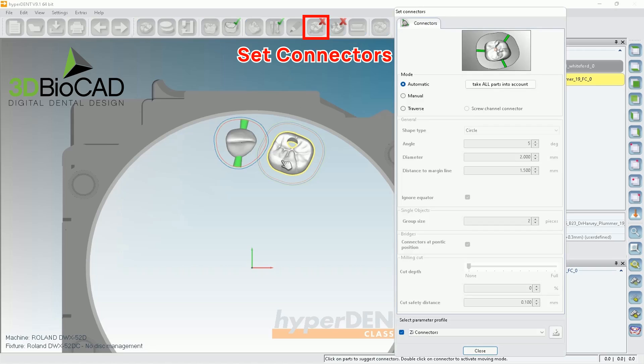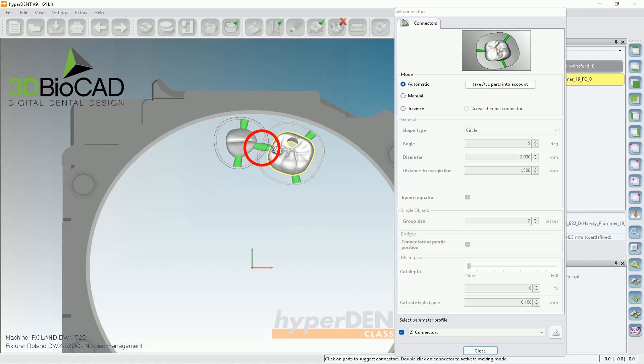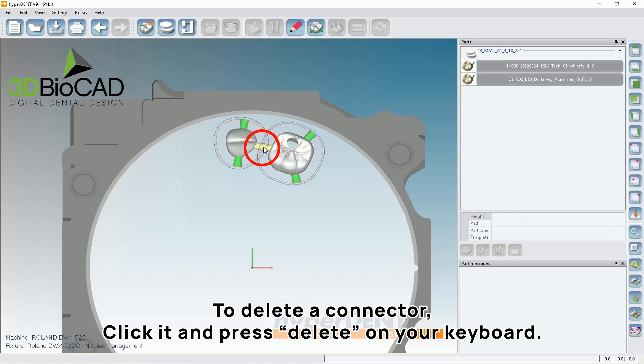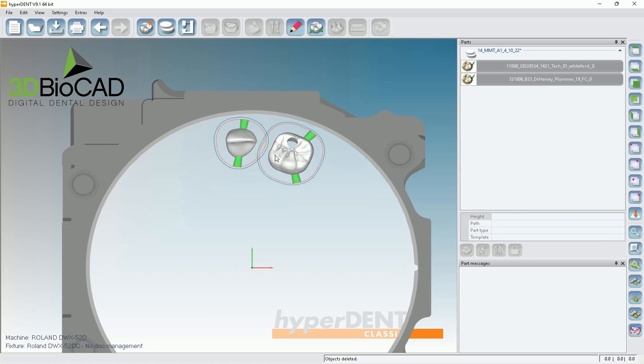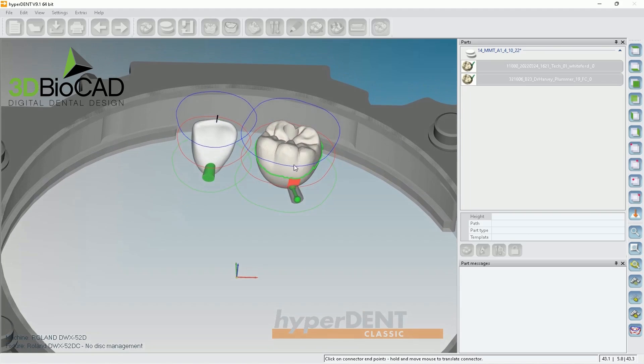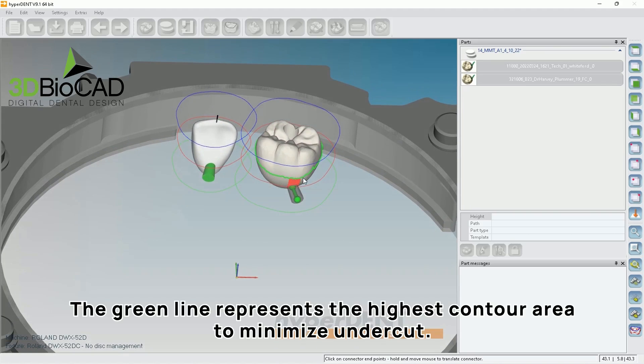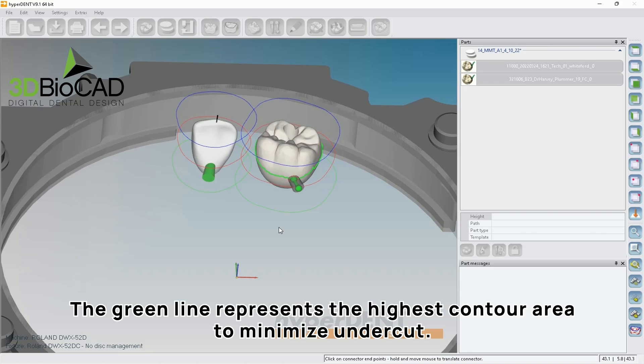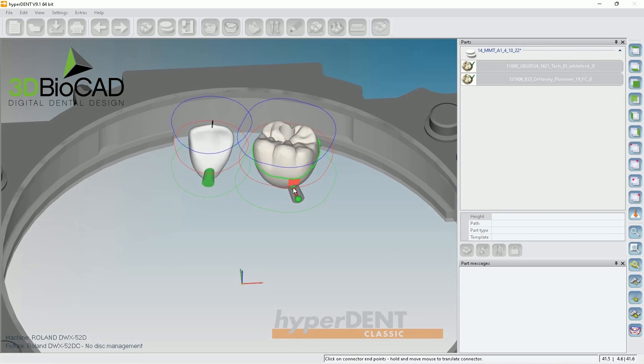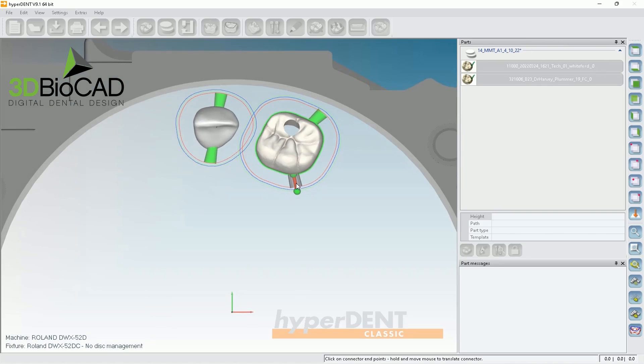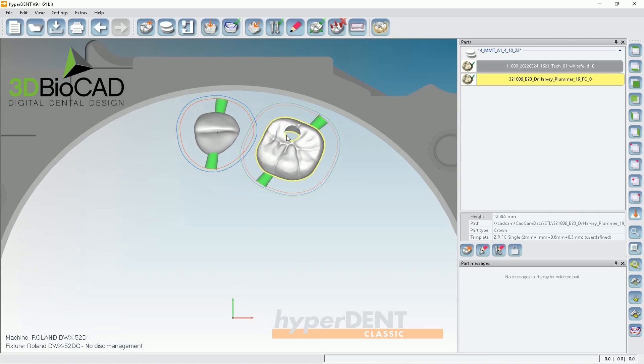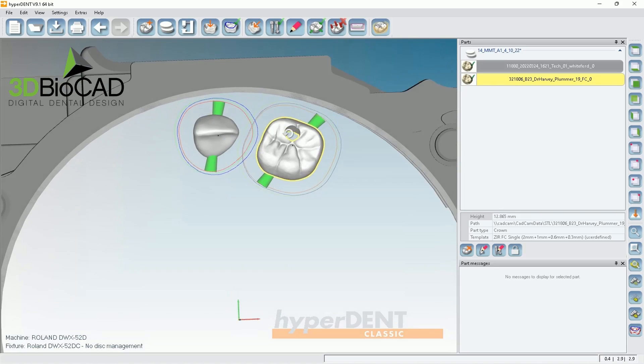And go to connector and click. And it'll try to connect them, too, automatically. But I don't want to have connectors on mesial and distal areas. So I'm just going to delete them. And double click on this connector or screw. And you see, it'll generate green lines. So what this green line represents is the highest contour area to minimize undercuts. So if I bring this to the green area, then I'm not going to have an undercut on top or bottom. But you see, if I bring this down, then it'll have this much being undercut. So just bring it up. And then click on the top view and bring the connector bar. And I just bring it to the other side.